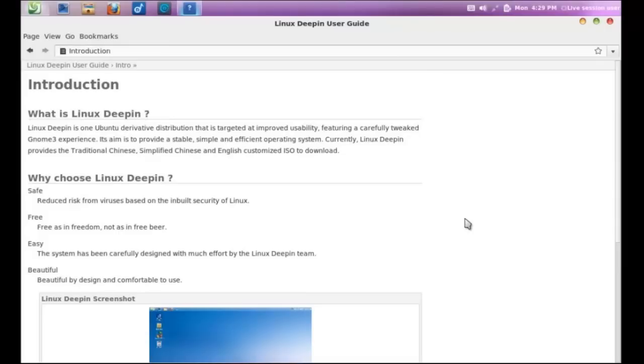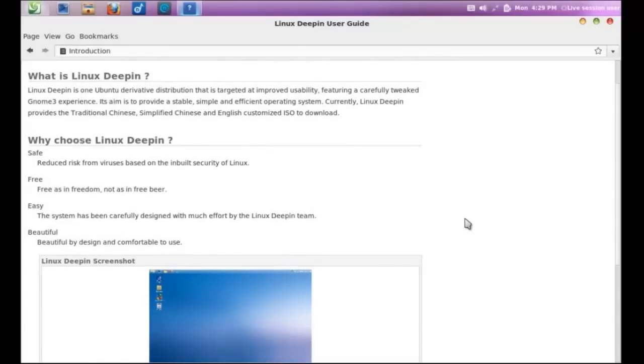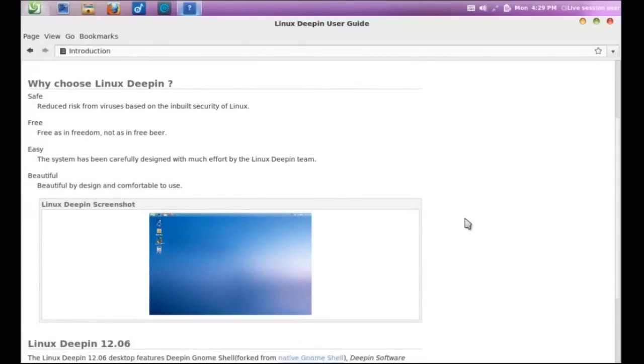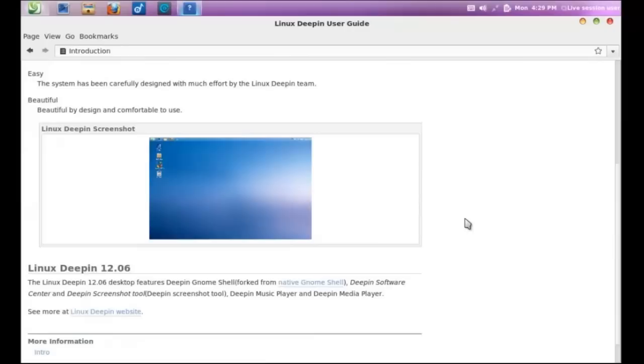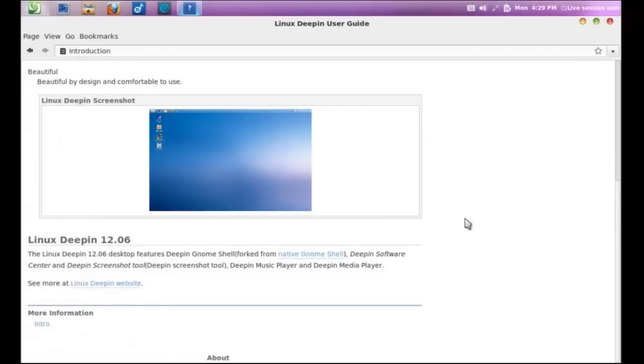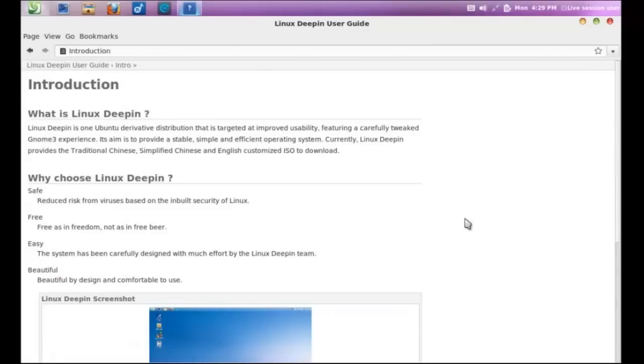It felt that way to me. I mean, I really enjoyed playing with this. And it says, why choose Linux Deepin? Linux Deepin 12.06. It's a fork from the native GNOME shell, as you see there.